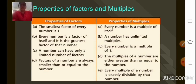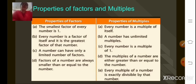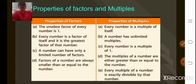Now let us go through the properties of factors. The first property tells us that the smallest factor of every number is 1, meaning every number is divisible by 1. Every number is also a factor of itself and is the greatest factor of that number. A number can have only a limited number of factors, and the factors of a number are always smaller than or equal to the number itself.